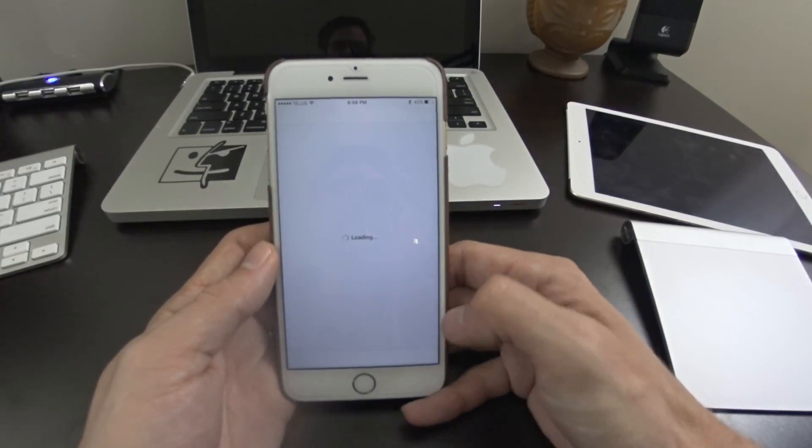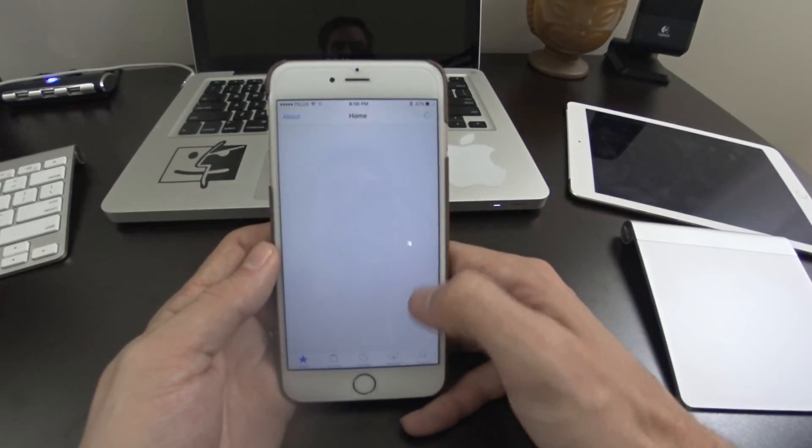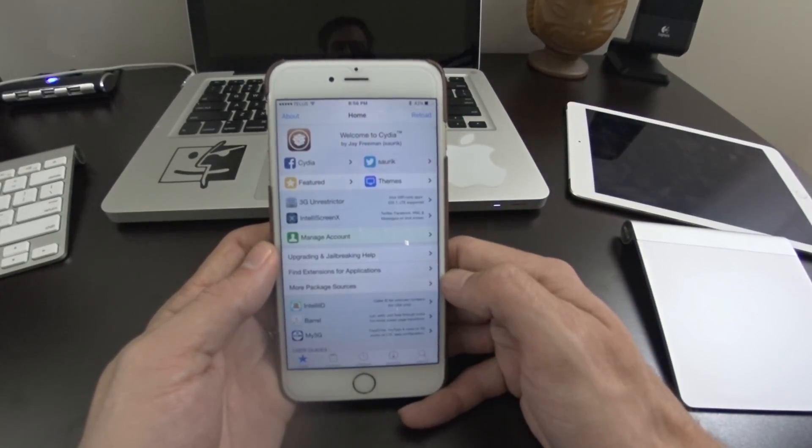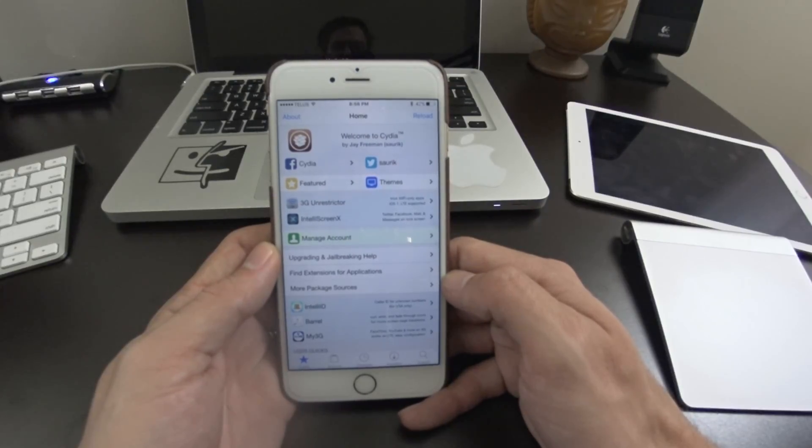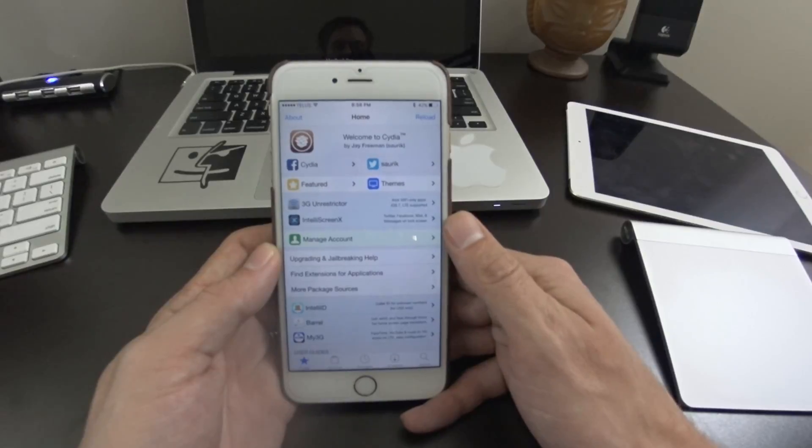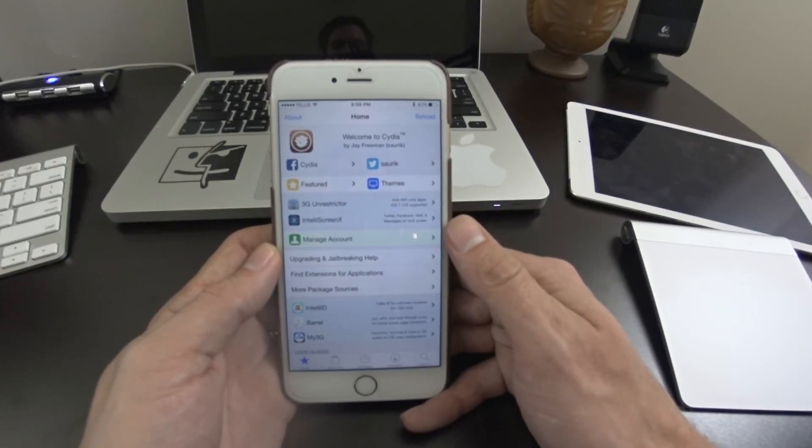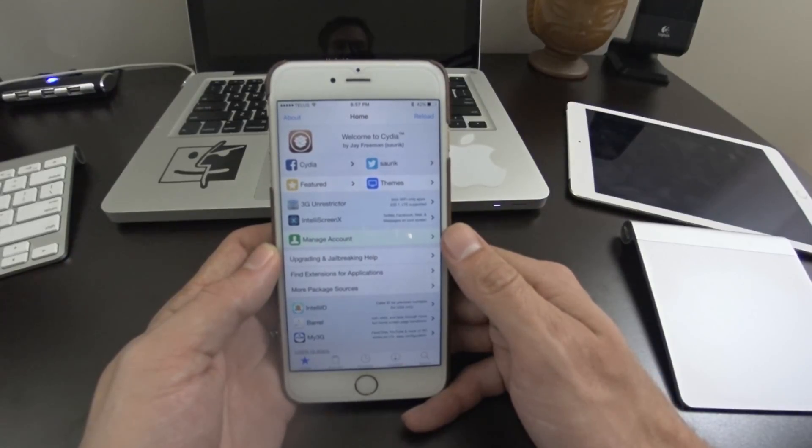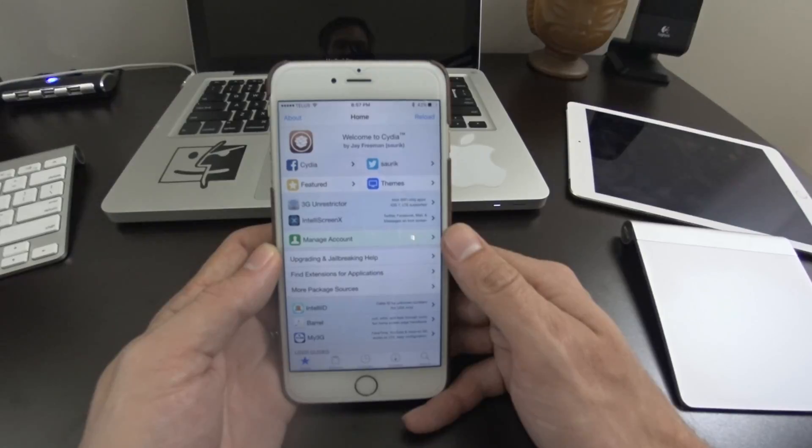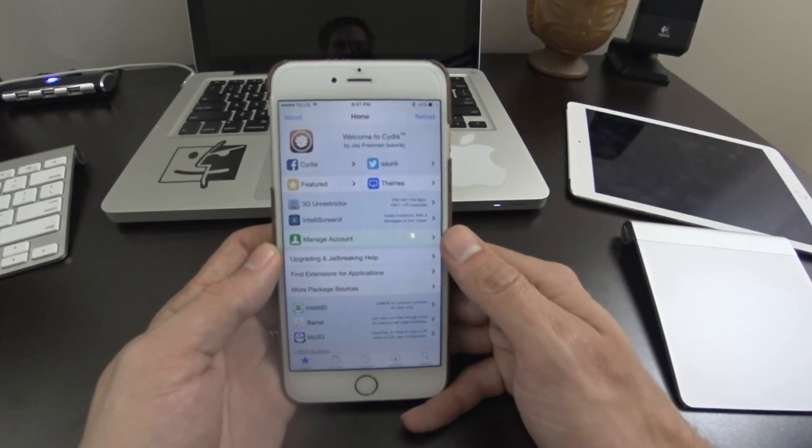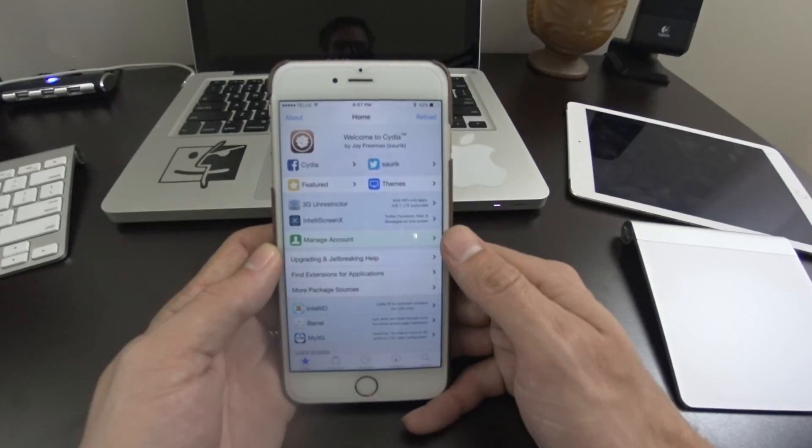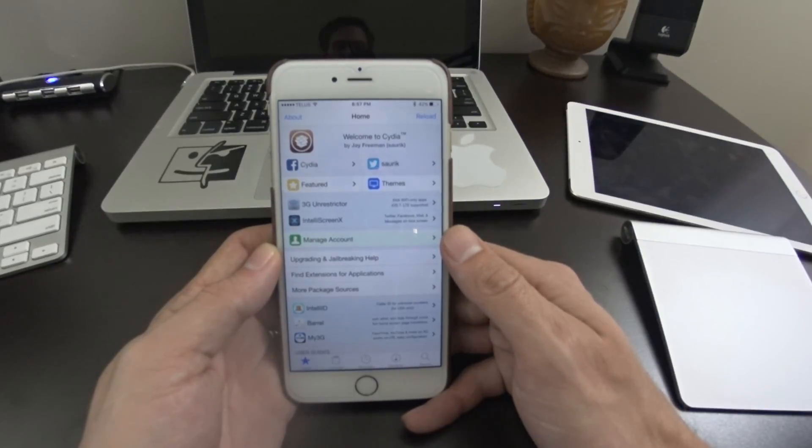So yeah, definitely grab that, I believe that's on the big boss repo. It's a free jailbreak tweak for iPhone iOS 9. Thanks for watching guys, make sure you like this video, share it with your friends, and subscribe to the channel for more jailbreak videos. We'll see you guys again next time. Cheers.